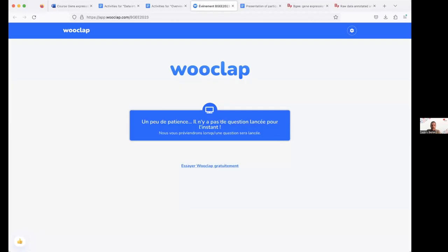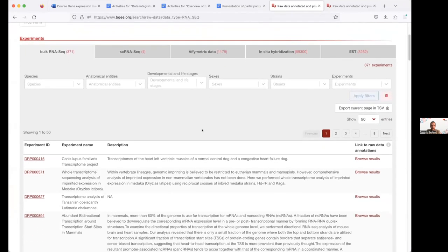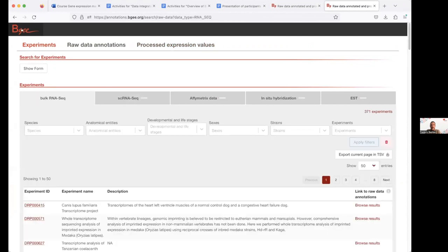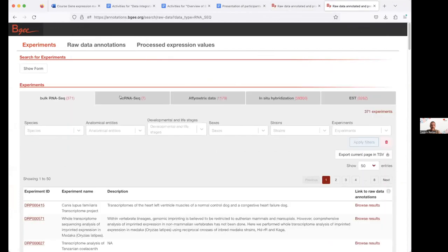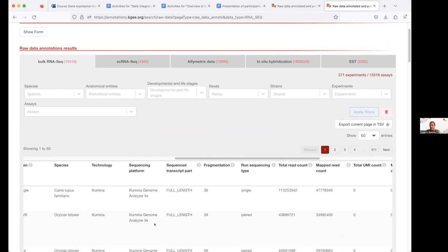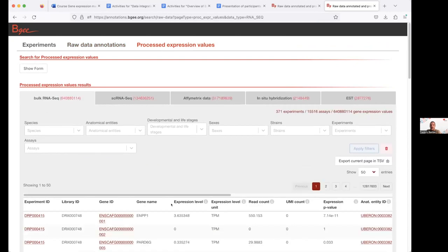I'm going to share my screen to show you how to walk through this web interface. On annotations.bgee.org, you only have access to the annotation — not the gene search. In the single-cell genetic data tab, we have three types of information: experiments listed, raw data annotation with sample annotations, and processed expression values with the actual TPM values and read counts for each gene in each sample.